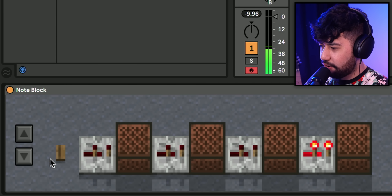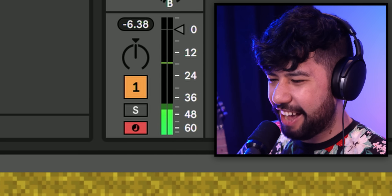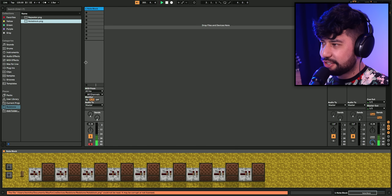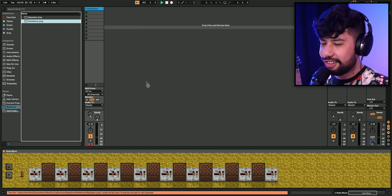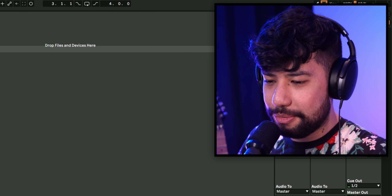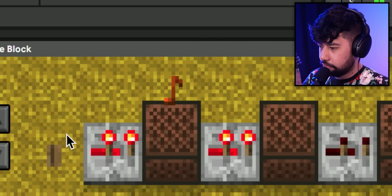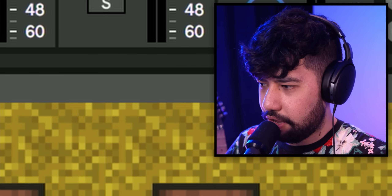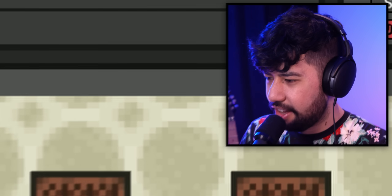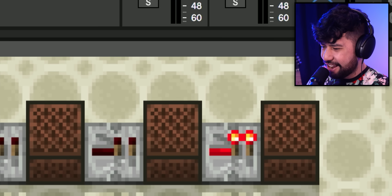That sounds so good! Okay, let's just throw a whole bunch of different note blocks in here and see if we can actually make a melody that sounds good. Don't know if it's possible but we'll give it a try. That's a lot of note blocks. The xylobone is sounding good.